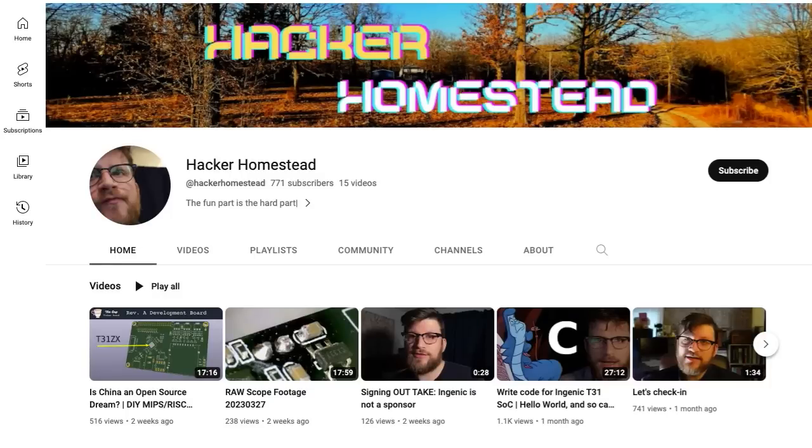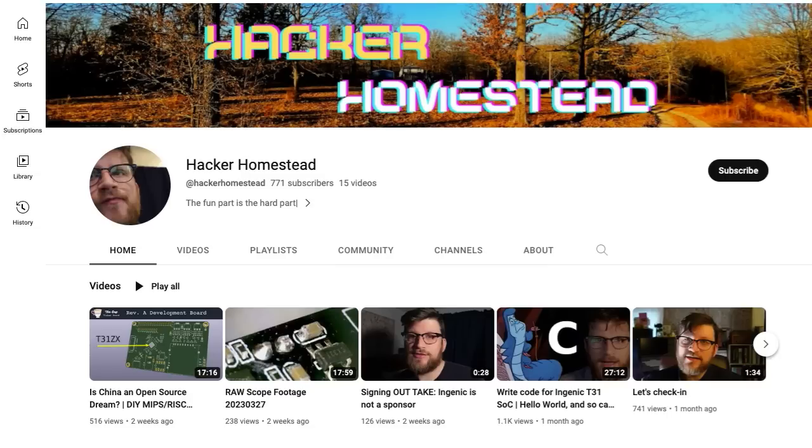First off, I want to shout out Hacker Homestead for introducing me to these. His channel is growing and he's got a Discord community set up for a project related to this. If you like this video, make sure to check out his channel as well.